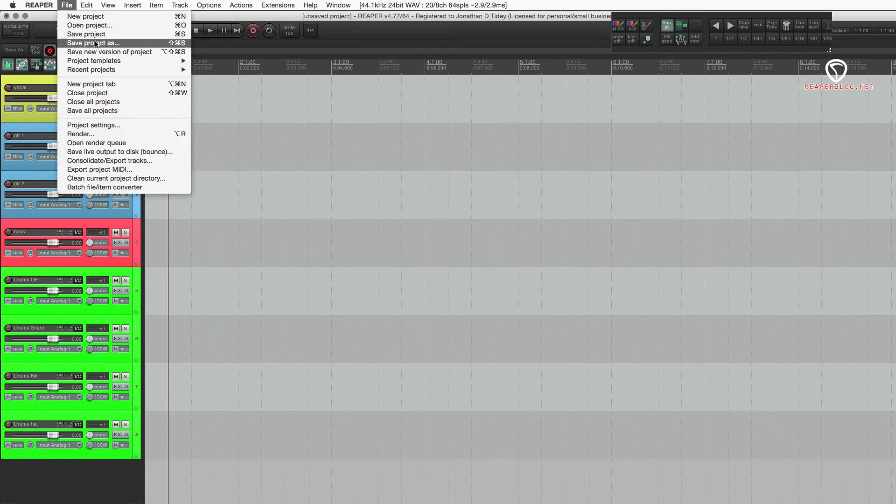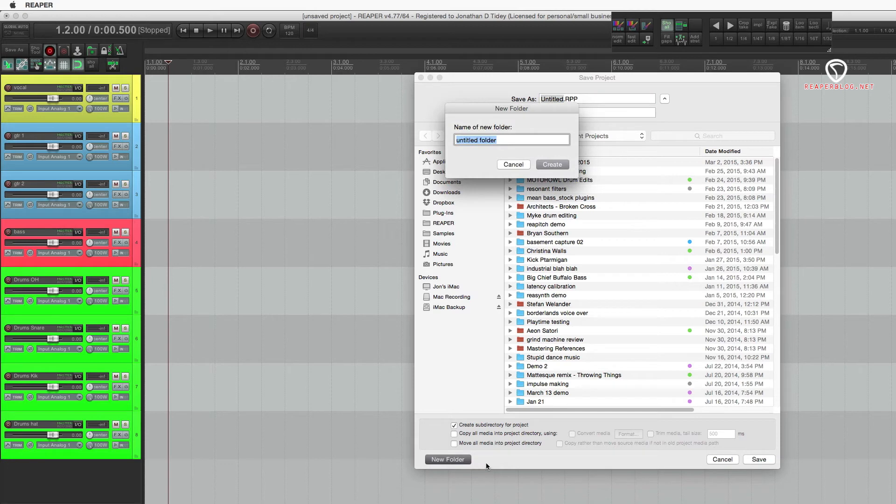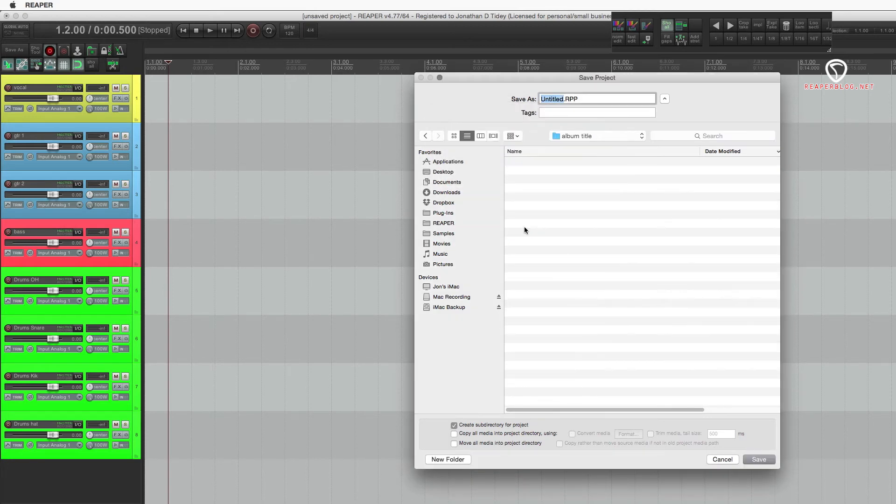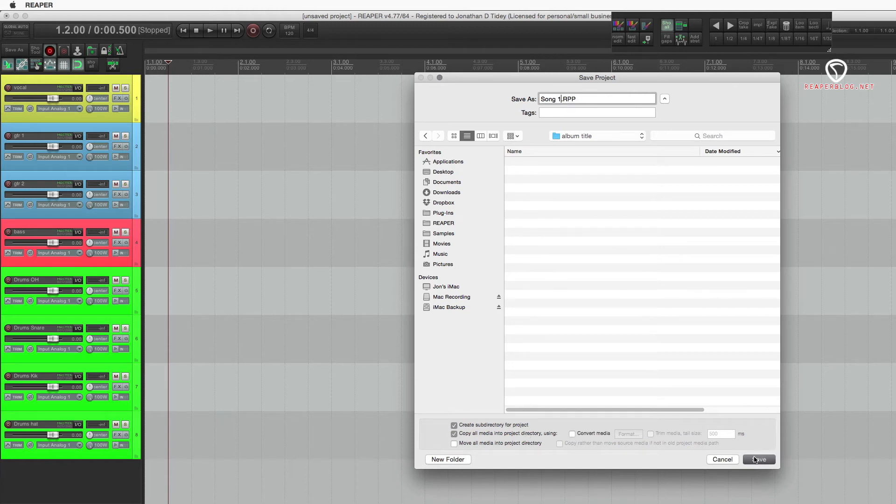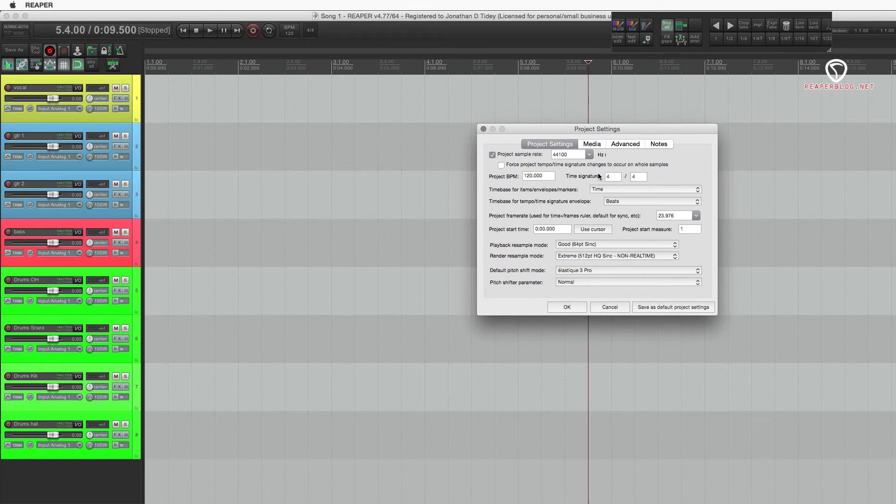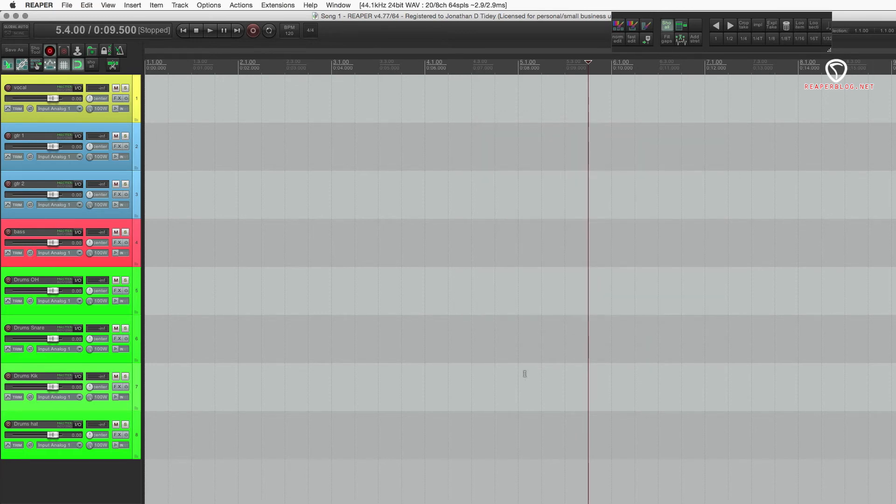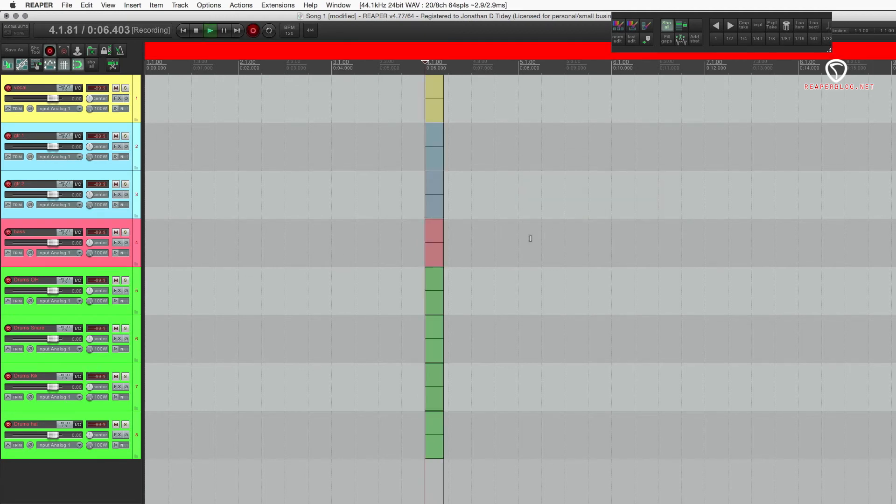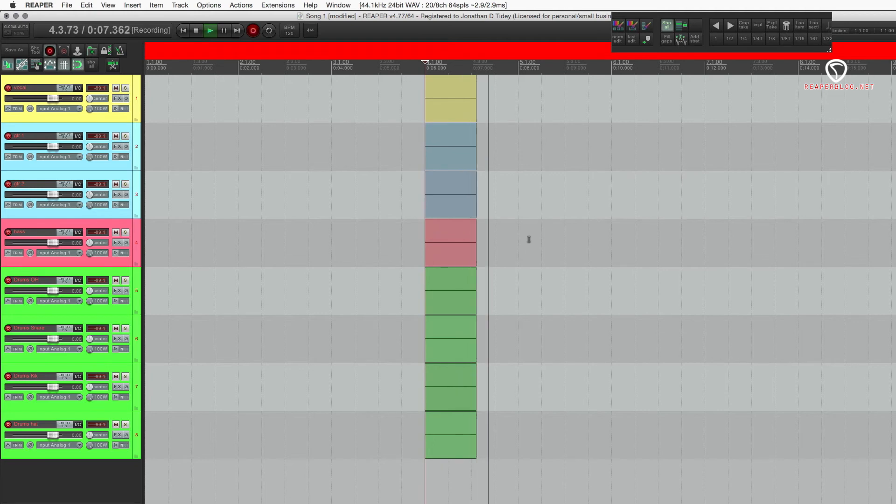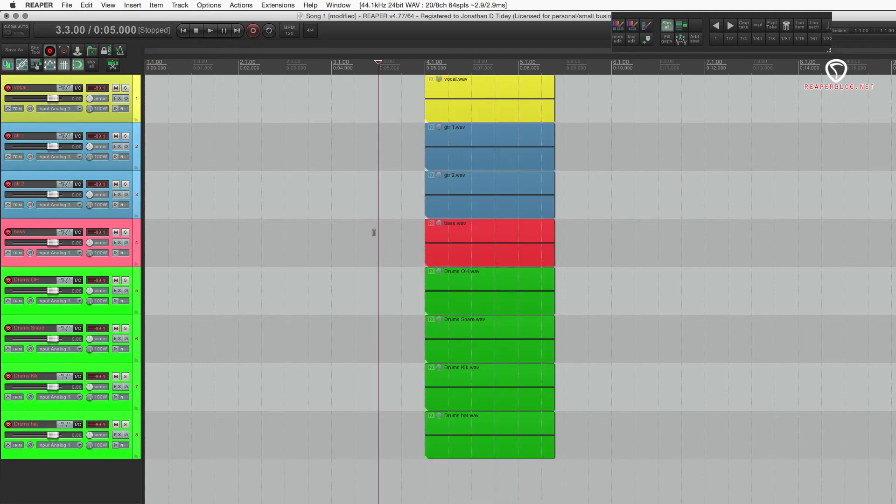I'm going to file, save project as. I'll make a new folder. Call this album title. And then, this project will be song one. I'm going to create a subdirectory. If you had any files, you would want to copy them. Save. I'm going to show you my project settings. And there's an audio files folder. I record something into this project. Hit save.